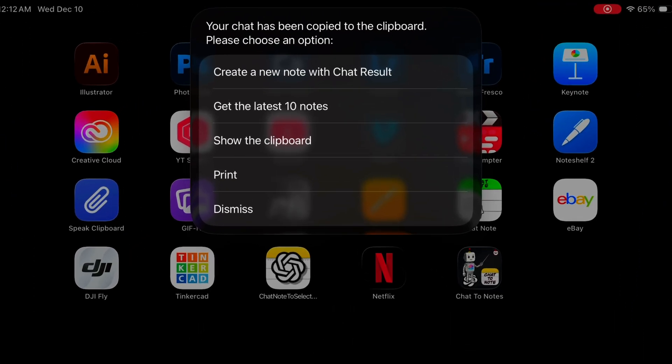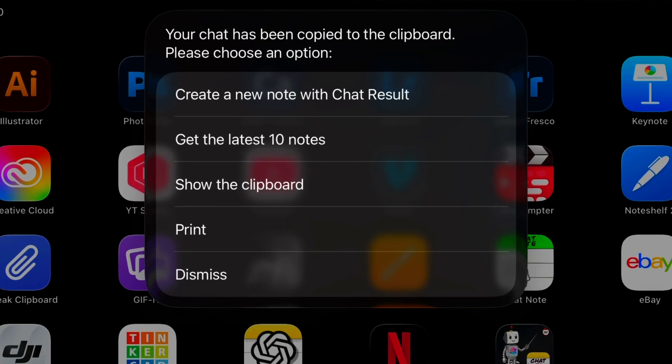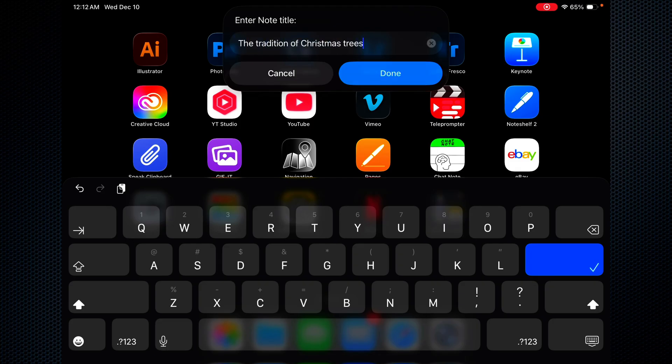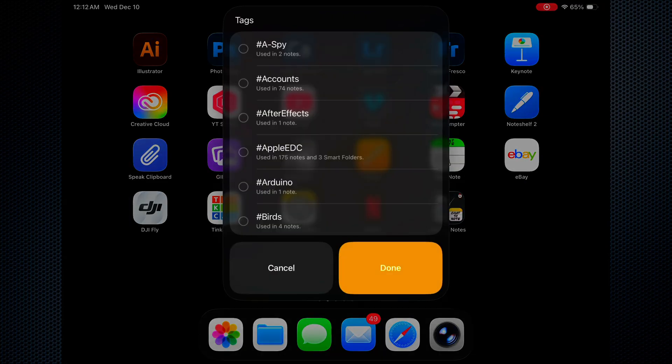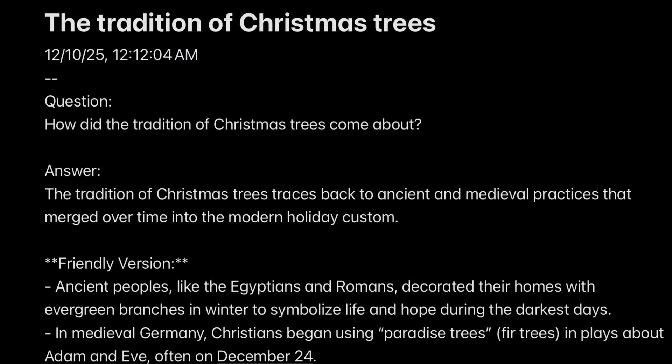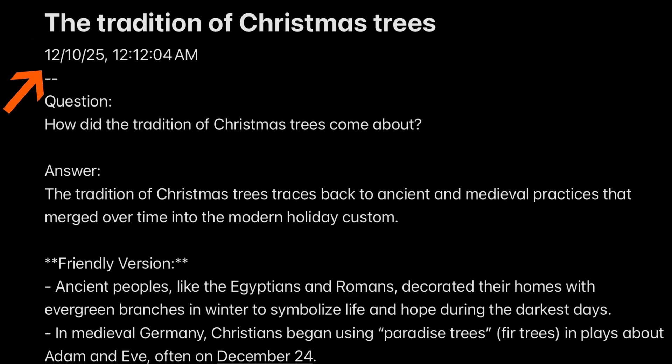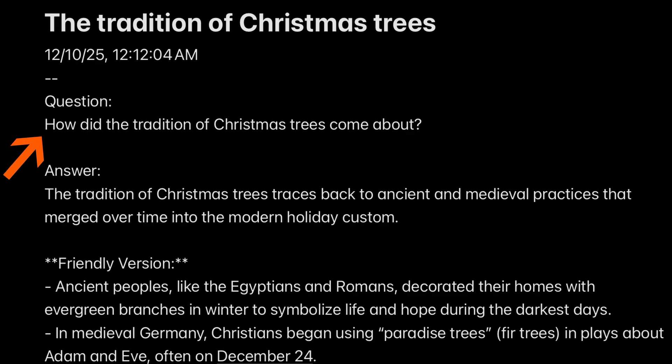Now we're presented with a menu. Let's go ahead and create a new note with chat result. Let's enter the note title, and now let's add a tag to it. We see we have our title, The Tradition of Christmas Trees, with the date and the time. Then we have the question. Then we have the answer.